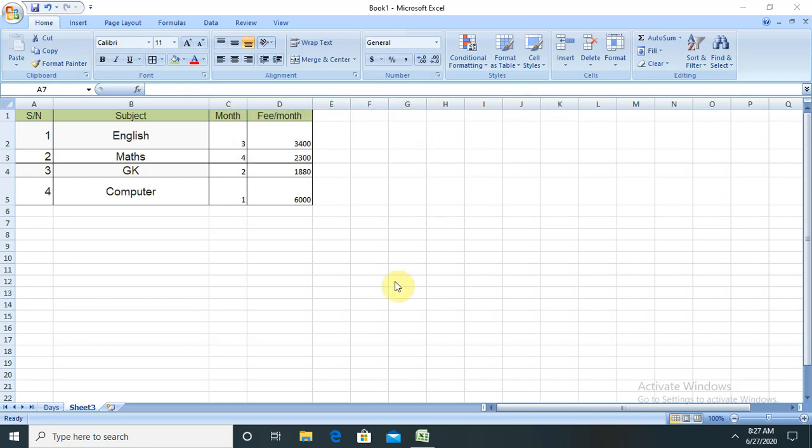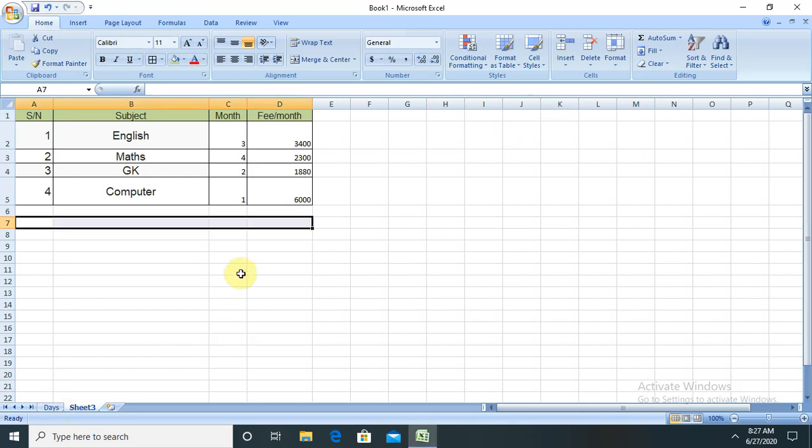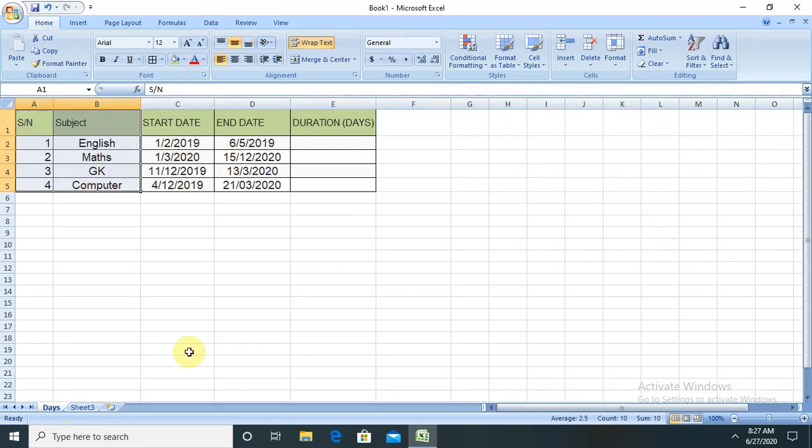Hello everyone, welcome back to our new session of Excel. In this session, I will explain how to use the date function in Excel. When we are working with dates and time, it's mandatory to use these functions as they will minimize our effort and save our time in formatting.